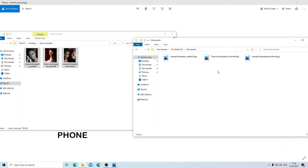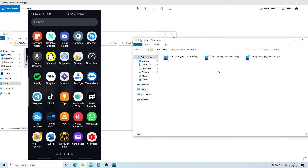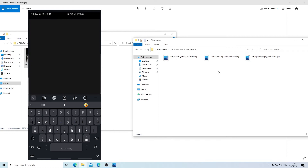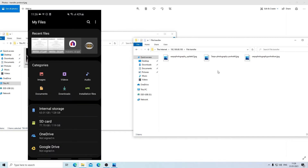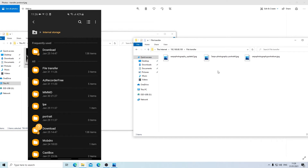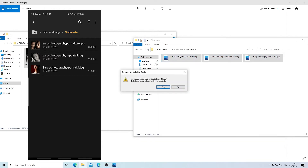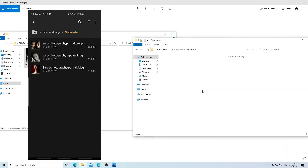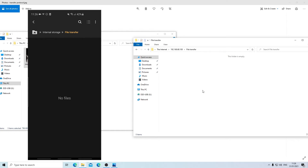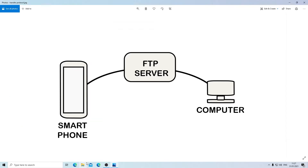To prove that the files are transferred, I'm going to switch to my smartphone and show you. I'll go to my file manager — My Files — and the folder I created was called File Transfer. Here I have File Transfer and as you can see I have three files transferred. I can select all the files, click Delete, and after refreshing the folder, the files are gone.